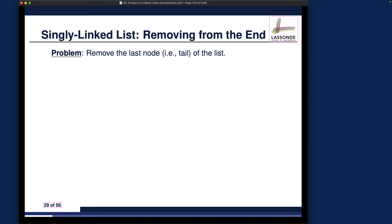I gave you some extra exercises for other basic operations. Make sure you attempt them — not just to implement the Java code, but also to write JUnit test cases to verify correctness. I'll rely on you to complete those exercises. Now let's talk about the last operation.